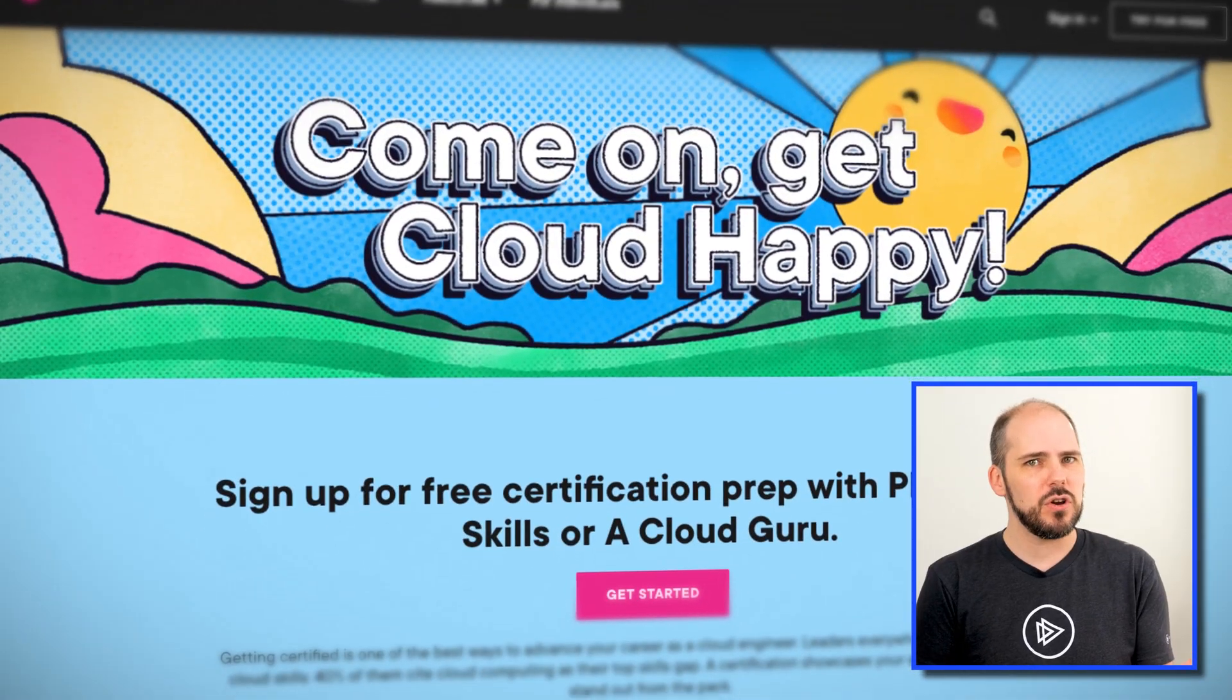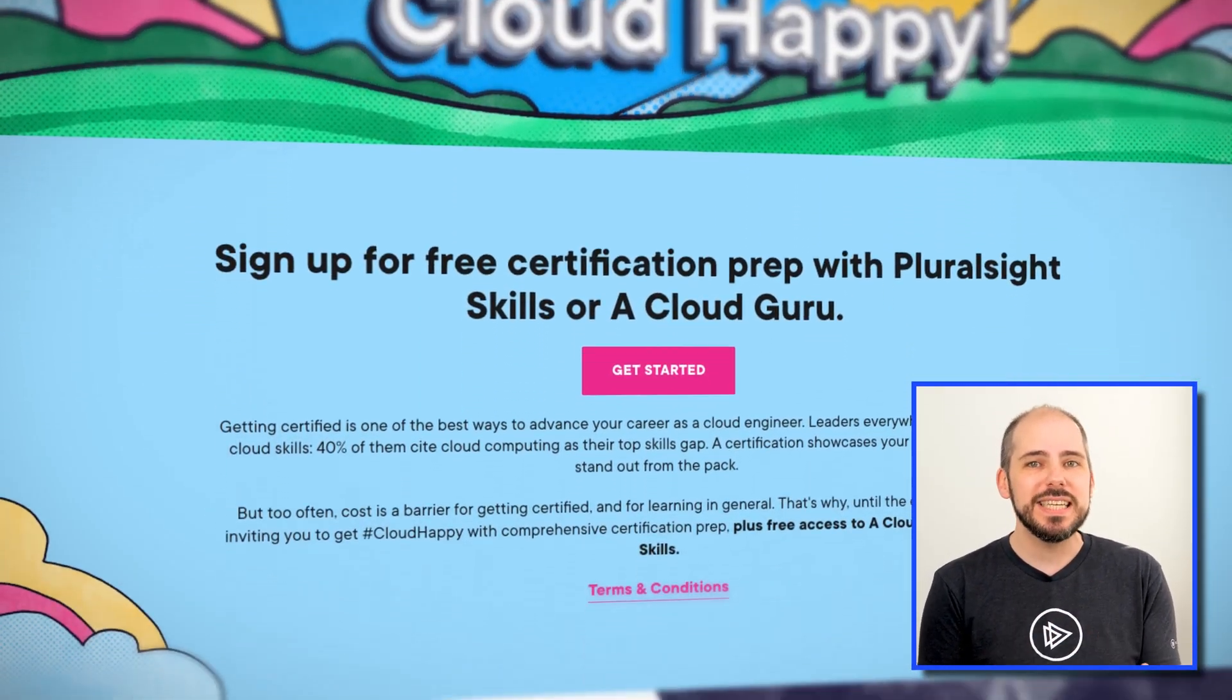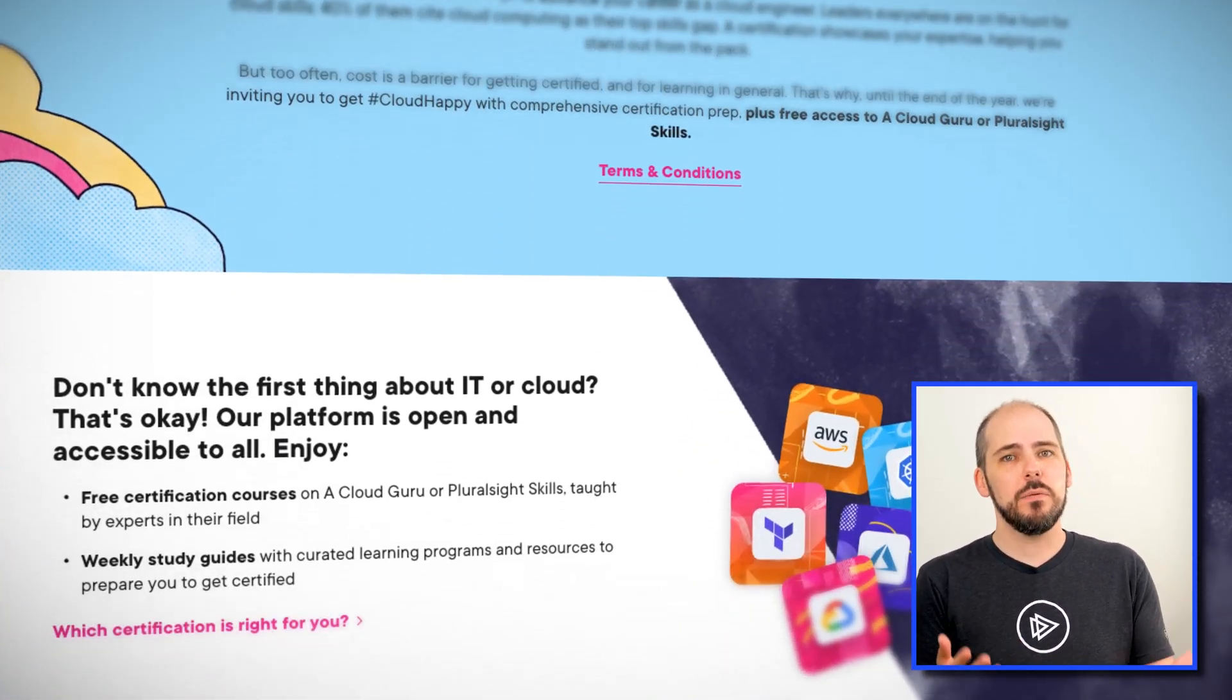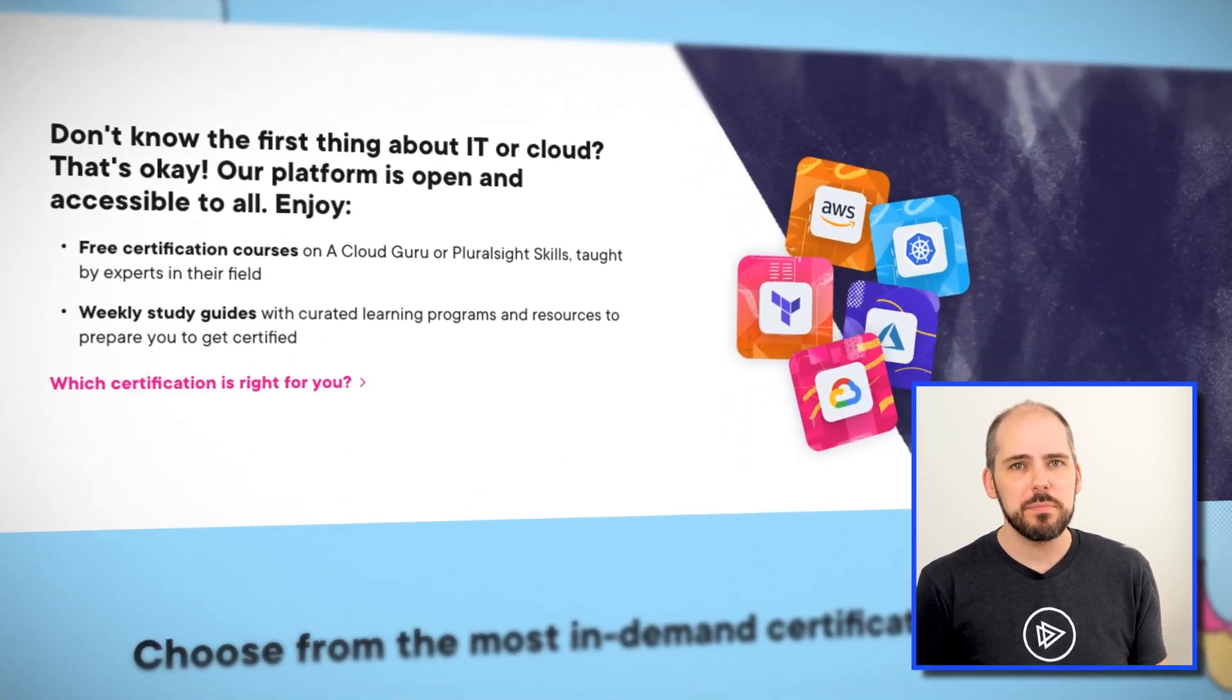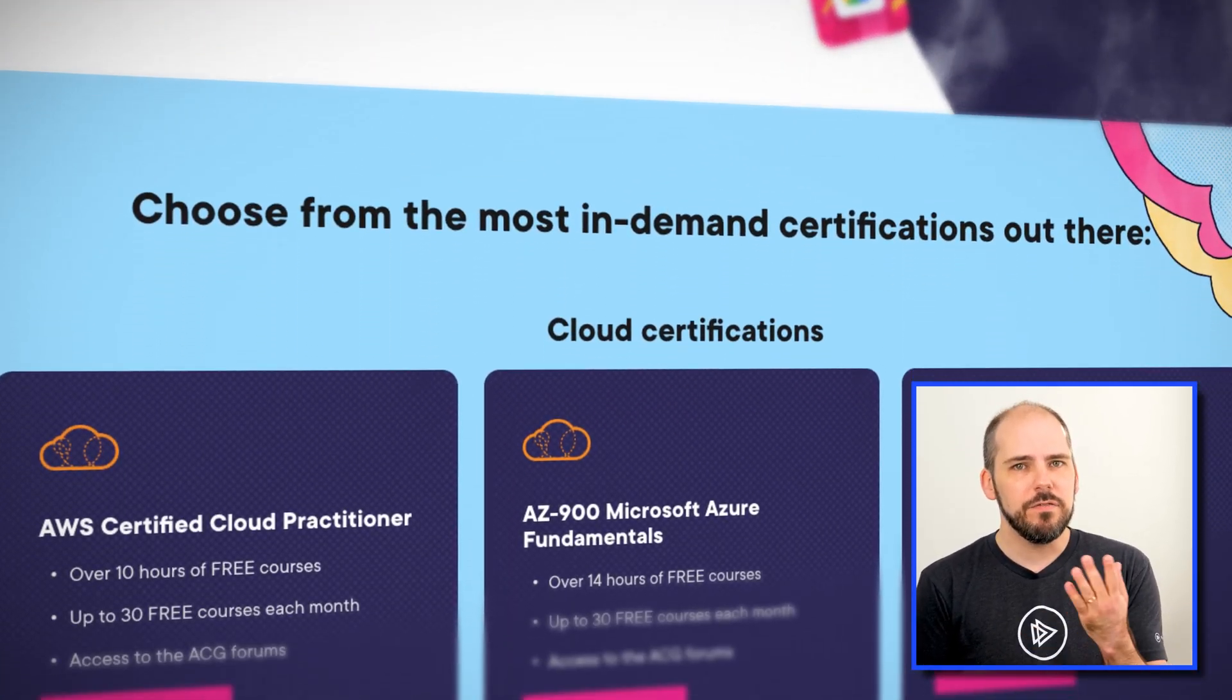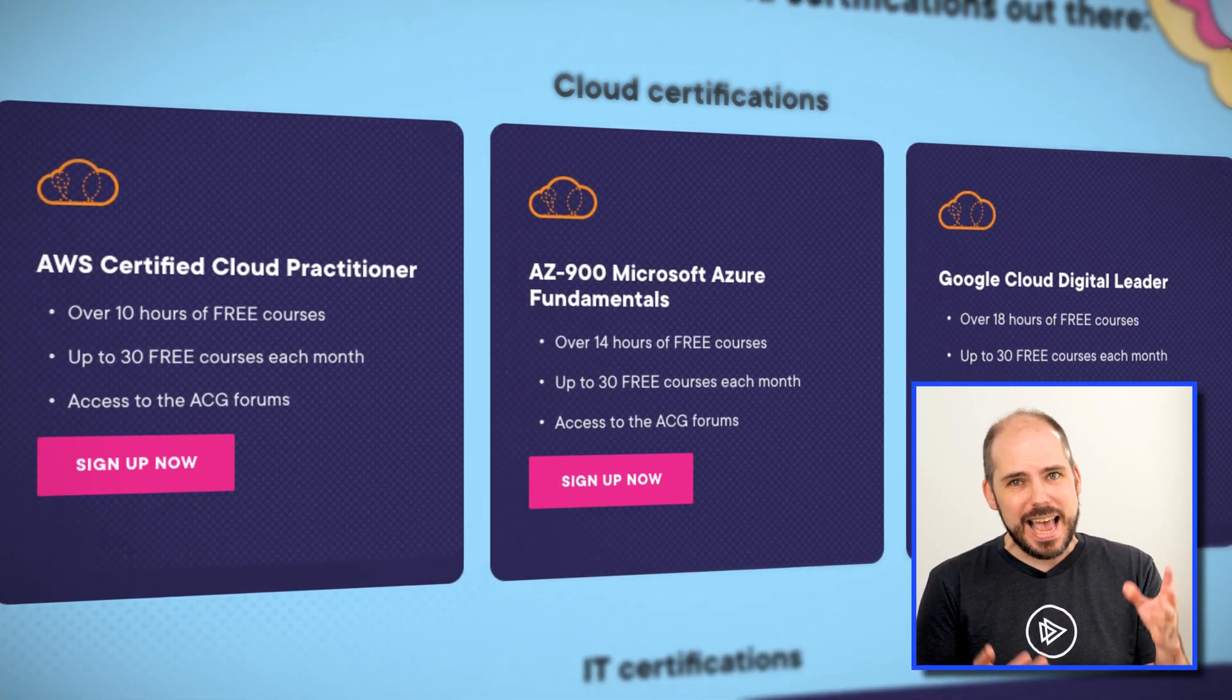And I'd be remiss if I didn't give you one last encouragement to take advantage of Cloud Happy before it ends. Cloud Happy is our program where we're giving you completely free access to some of our most popular and important training. In fact, it includes my top three absolute favorite tech certifications.